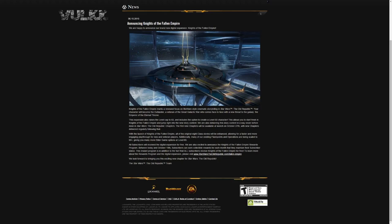With the launch of Knights of the Fallen Empire, all of the original 8 class stories will be enhanced, allowing for a faster and more engaging playthrough for new and veteran players. I'm thinking 12x will remain permanently. Additionally, many of our existing flashpoints and operations are being scaled to 60+, giving you many more elder game options at level 65. This is good, although this also brings to my mind the very high possibility of no new operation when the expansion launches. And everything scaled up and changed a little bit here and there will be called new content. Still better than nothing.